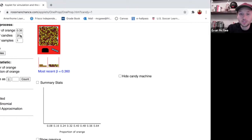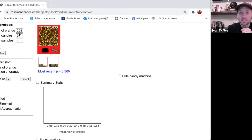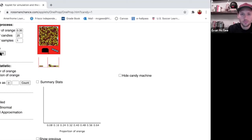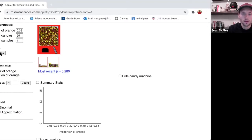Here is the candy machine simulator. Over here it tells you about the population — 35% of the candies are orange. I'm going to take one sample with a sample size of 25, so the number of samples is one. I'll draw one sample here and it's going to spin and count how many are orange. And there we go — I got a sample of 25 candies where 28% are orange.